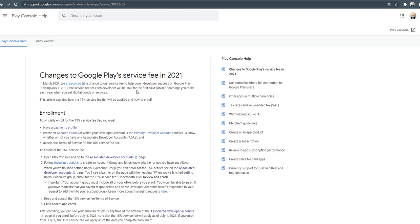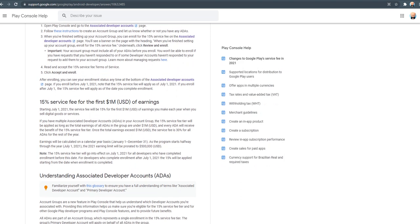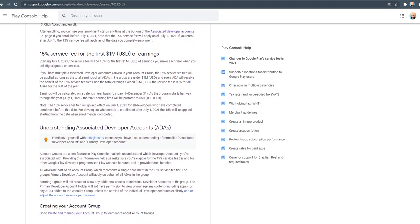So here is written all the information about enrollment, how to proceed, and what the 15% service fee is. There's another concept that is associated developer accounts.